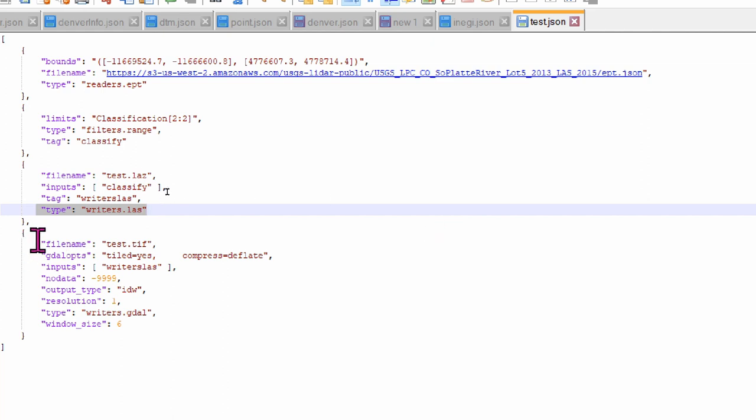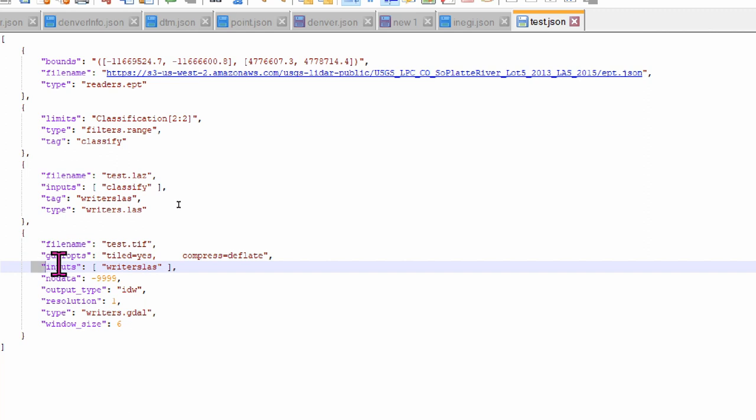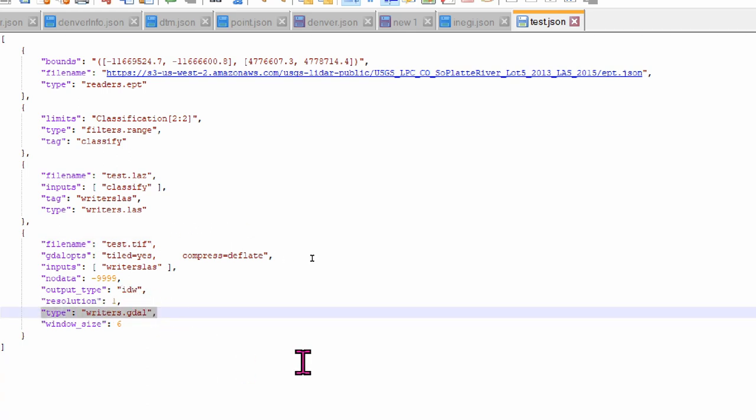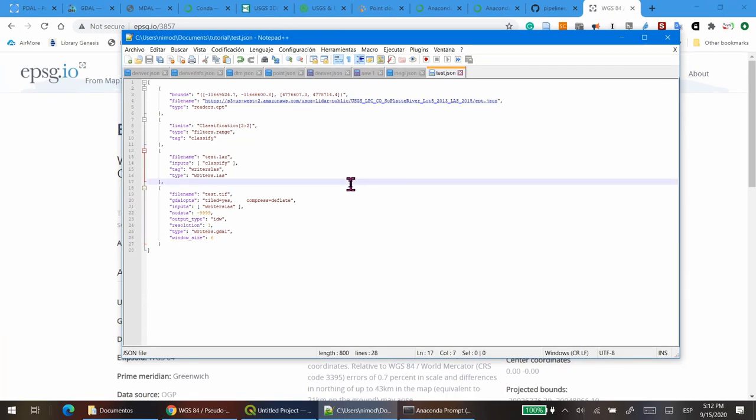The last object will do something similar, but in this case, we will call the object tagged as writer_las, and the name of the file is a geotiff raster called test.tiff. The rest of the options are related to the driver type writers.gdal, which will generate the tiff. Now you know more or less what constitutes the pipeline. Now it's time to run it.